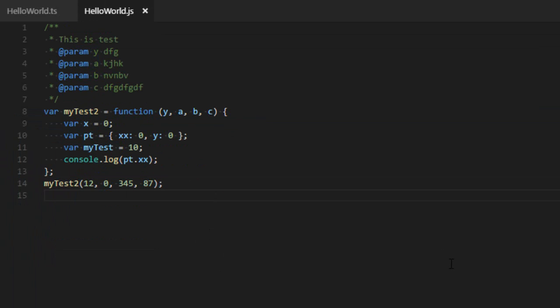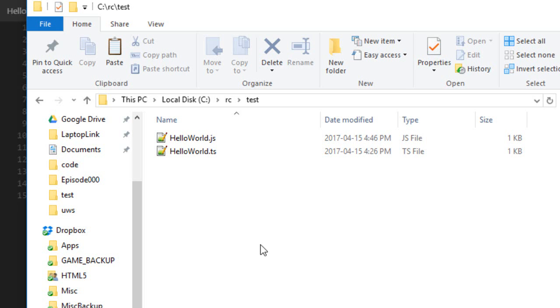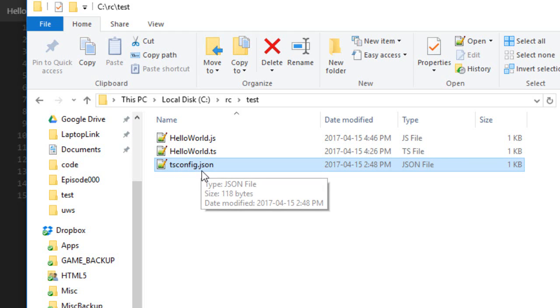So yeah, right now you're probably thinking this is not very convenient. I need to compile all the files individually, but don't worry. There are quicker ways to do that. So what you want to do is to create in the folder, in the root folder, a TSConfig.json file.